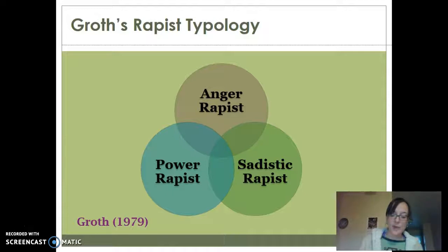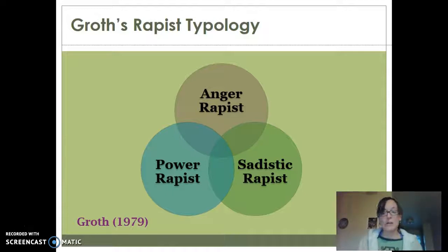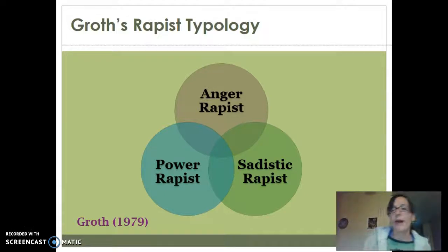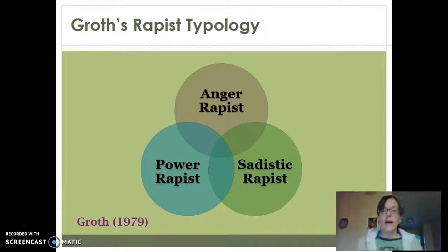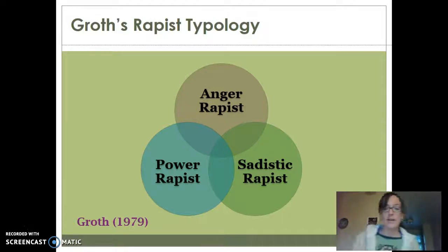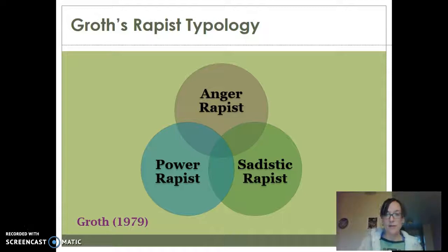These crimes will often be triggered by some kind of threat to their competency or masculinity — somebody calling them a pansy, or especially if it comes from the victim, maybe a woman saying "you're not much of a man." That'll trigger the response where they feel they need to prove themselves, whether to themselves or to the other person. That threat to their masculinity can be a precipitating factor for these crimes.